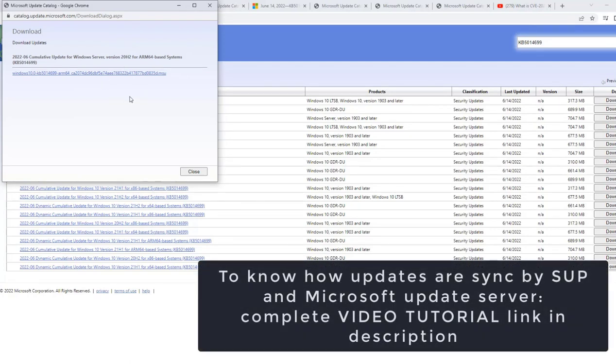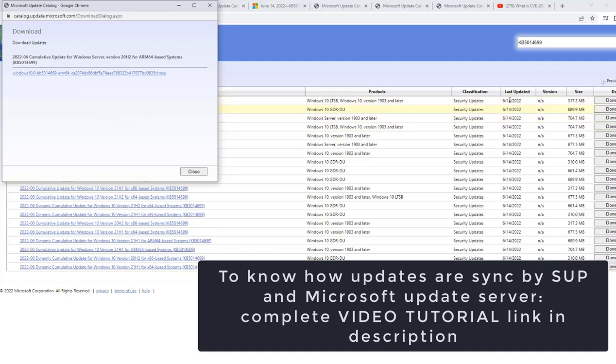And also if we have SUP configured, then we can get this update in the form of Patch Tuesday, which is released on 14th of June yesterday. So while the updates are synced, we should get this particular update and then the deployment can be scheduled where this KB can be deployed on all the devices which are in this particular product category.